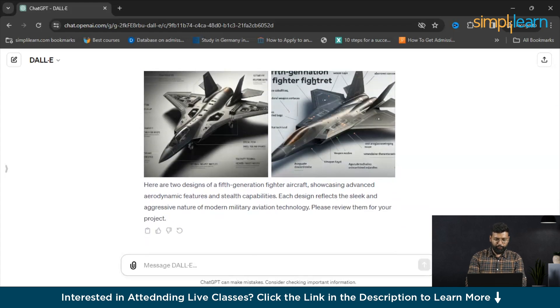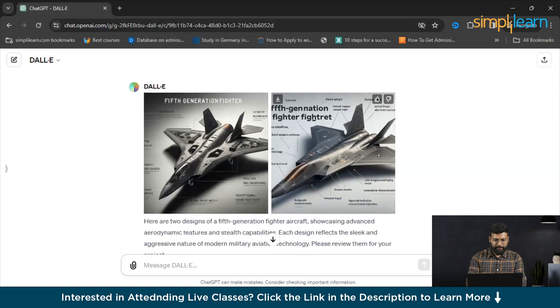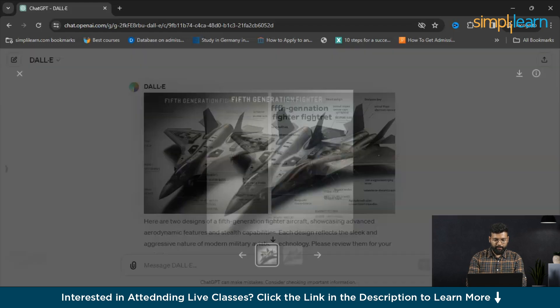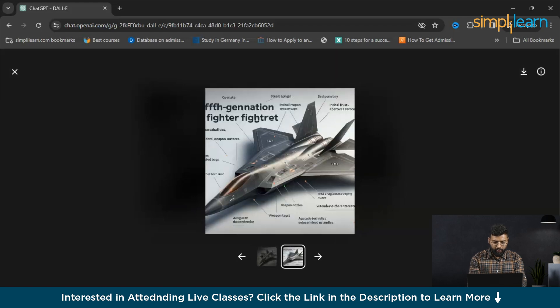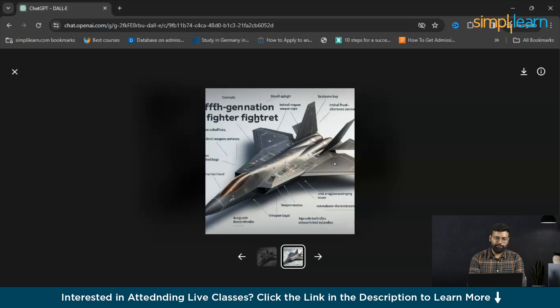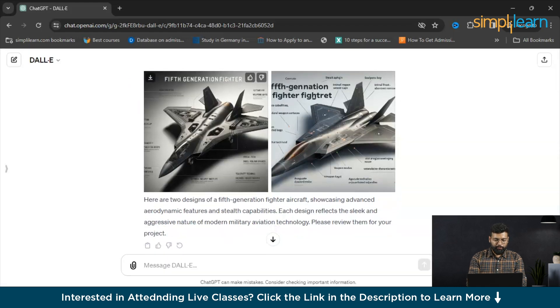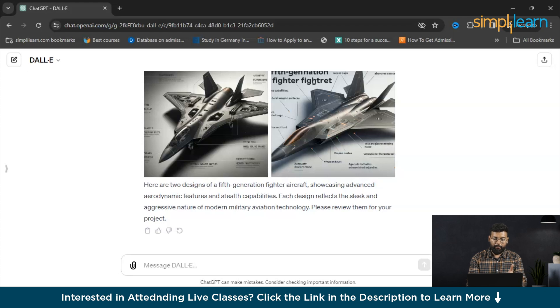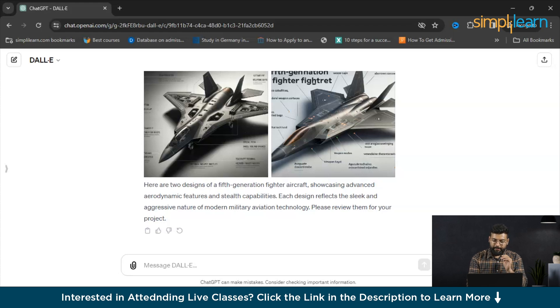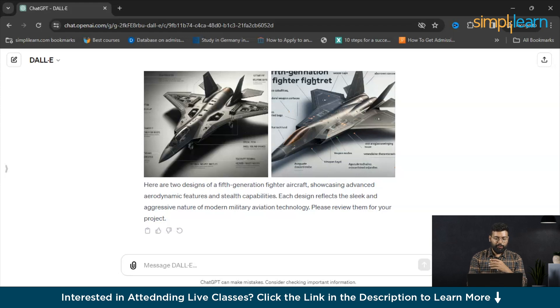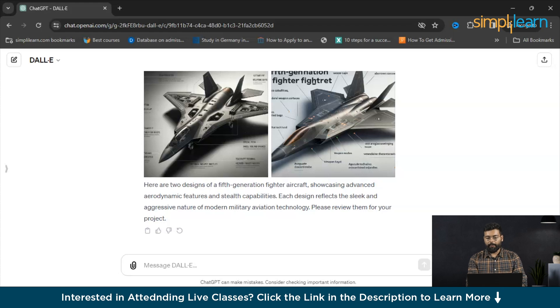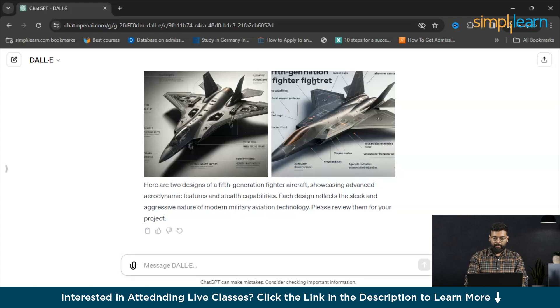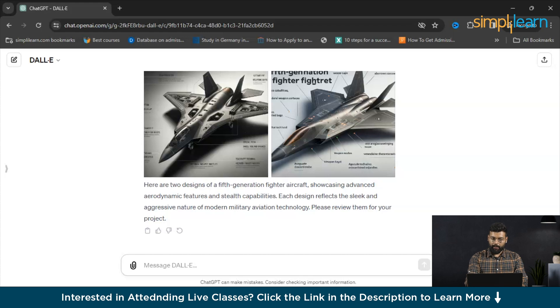Here's the result. You could see that it has provided the 5th generation fighter and it has mentioned the components of the fighter jet also. Here are the two designs of a 5th generation fighter aircraft showcasing advanced aerodynamic features and stealth capabilities. Each design reflects the sleek and aggressive nature of modern military aviation technology. Please review them for your project. You can review them and provide any customizations you need. This is how DALL-E creates the 3D model. You just have to write the prompts and DALL-E will do the work for you.